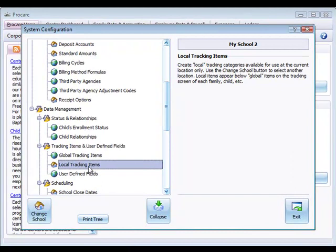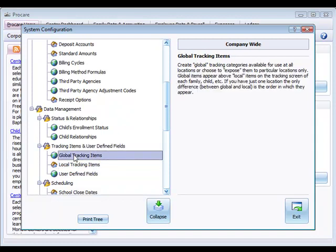If we wanted to create items for a different school we could just click the change school icon at the bottom. As you view local and global items, the global items always will appear at the top of the item list followed by local items.